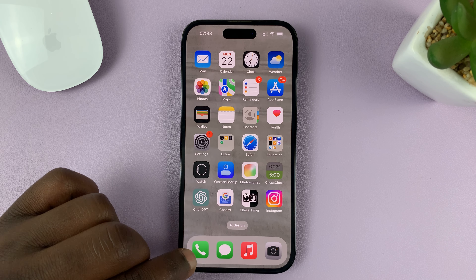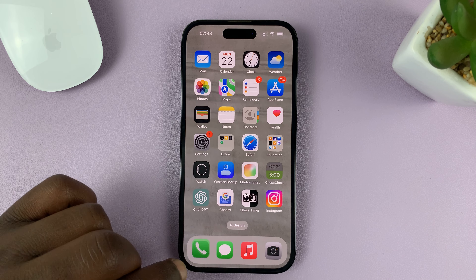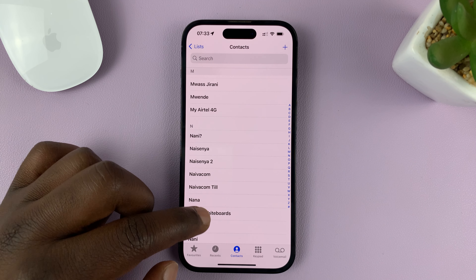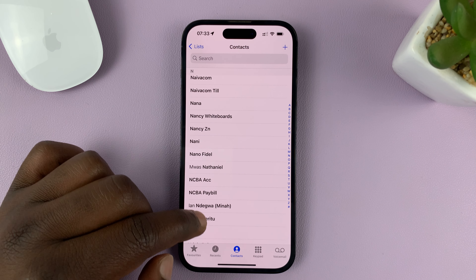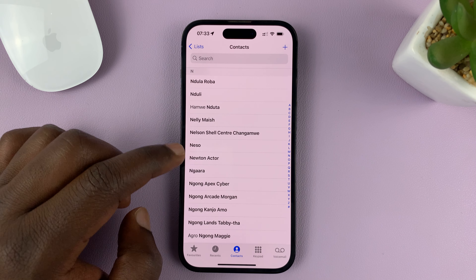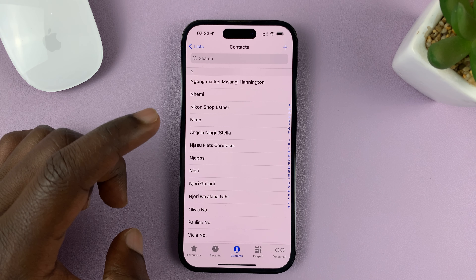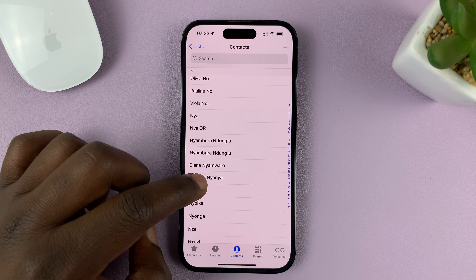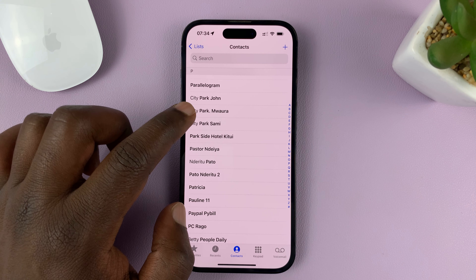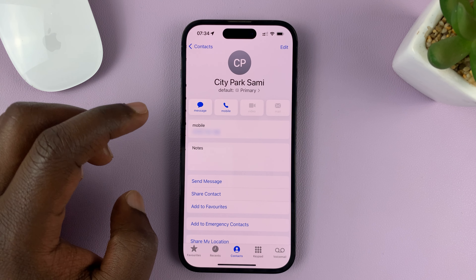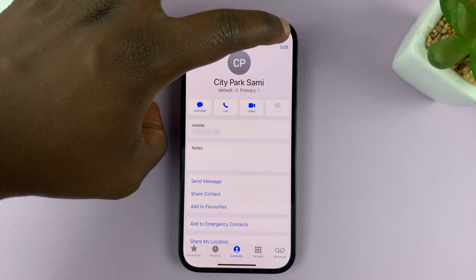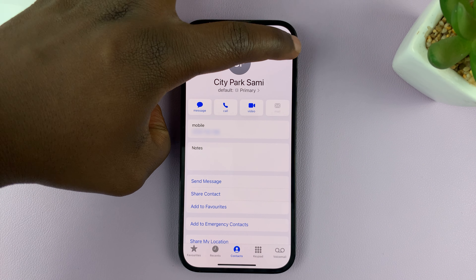What you need to do is go to the Phone app and tap on Contacts to see your contacts. Then go ahead and look for any contact. Find a contact and tap on it. Once you find that specific contact, that opens the contact page. Then tap on Edit in the top right corner.